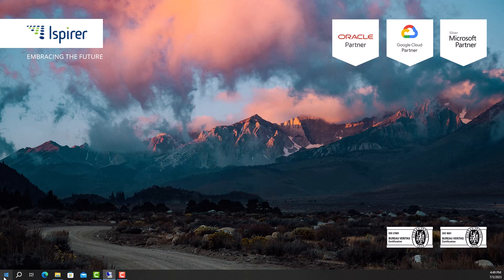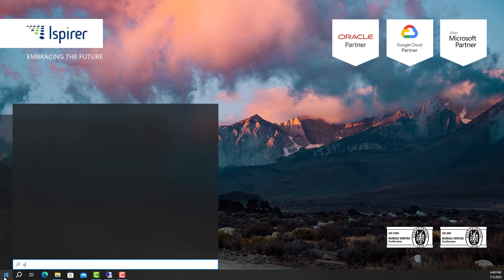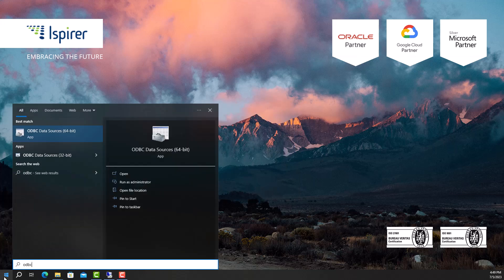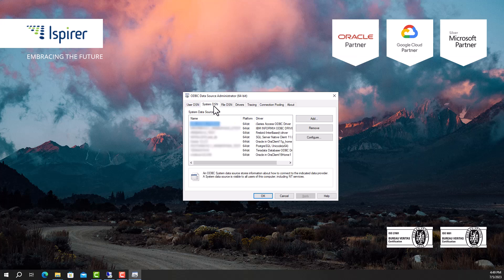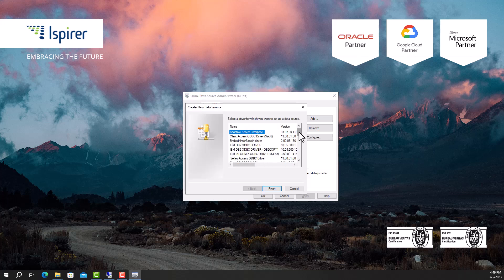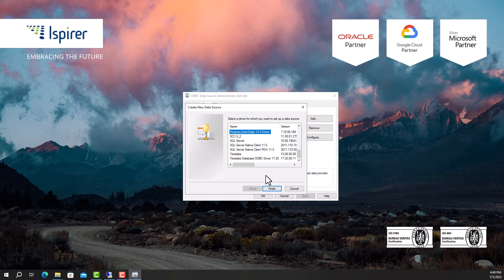Next, we need to configure the ODBC connection in the ODBC Data Source Administrator. Open the ODBC Data Source Administrator desktop app. Go to the System DSN tab and create a new data source by clicking the Add button. Select the Progress OpenEdge driver and close the window by clicking Finish.